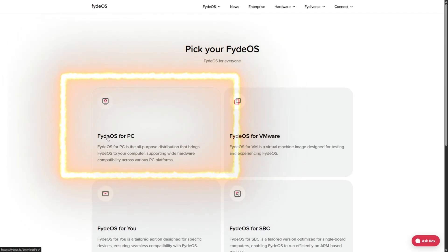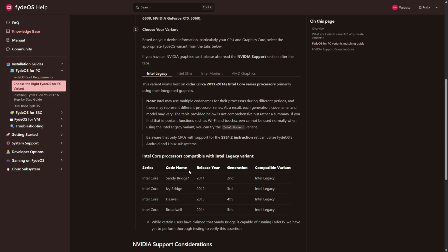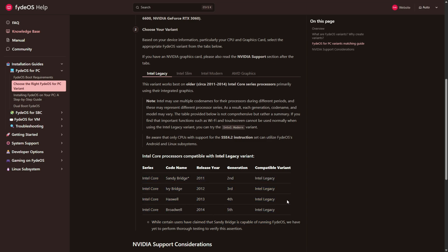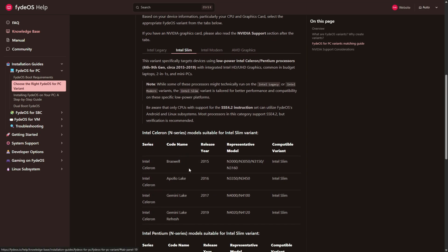On the next page, click on FydeOS for PC. Now here's where it gets important: FydeOS offers different versions based on your CPU. You'll see compatibility lists for various systems: Intel Legacy second to fifth gen Core i series, Intel Slim Celeron and Pentium CPUs.